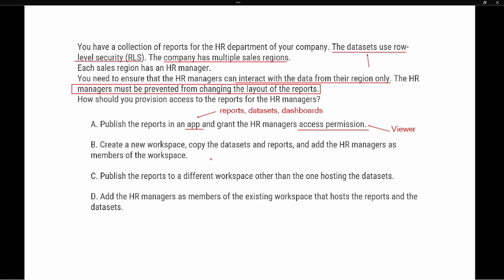Option B says: create a new workspace, copy the datasets and reports, and add the HR managers as a member of the workspace. This is key — the member role has the ability to manage content inside the workspace. One of our parameters is that managers must be prevented from changing the layout. As a member, they'd be able to delete objects inside the workspace, so option B is not correct because the member role is too high a privilege for this scenario.